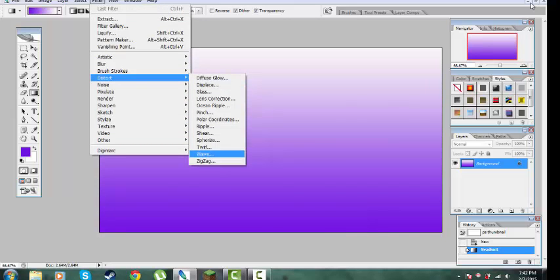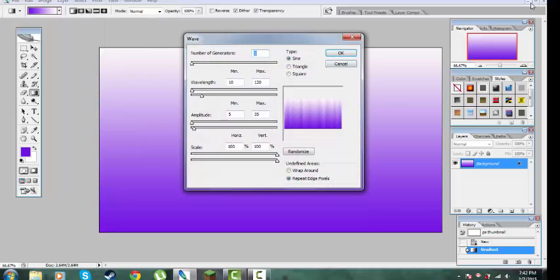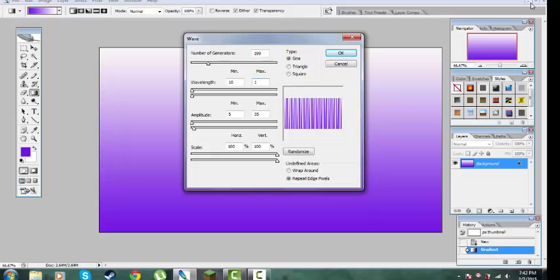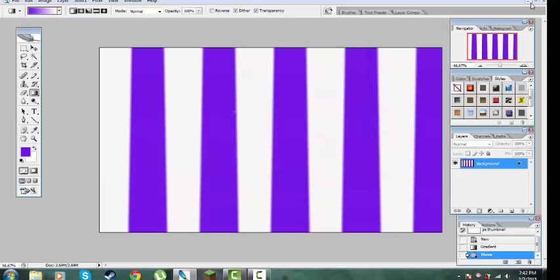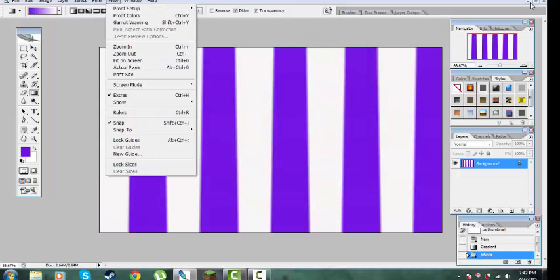Next, go to Filters, then Distort and Waves. Set up the same settings: one nine nine, 133, 133, and also 133. Then set this to 35 and this to 34. That's it, and go to Filters again.